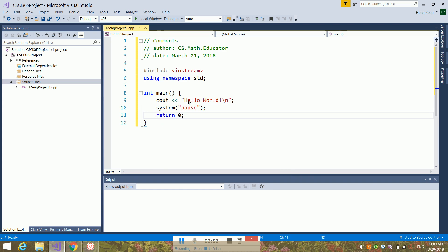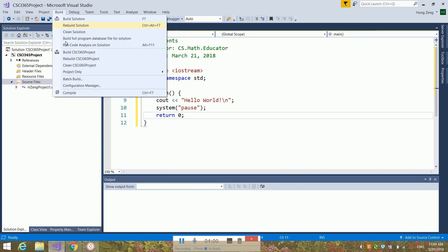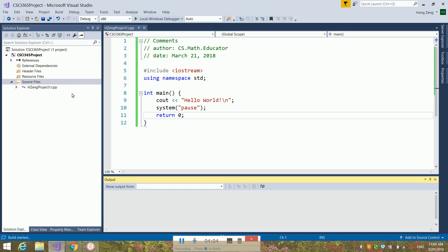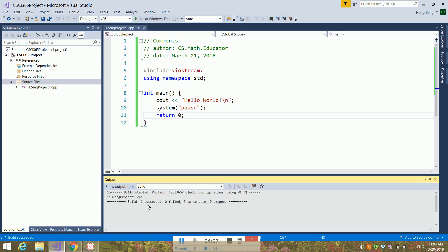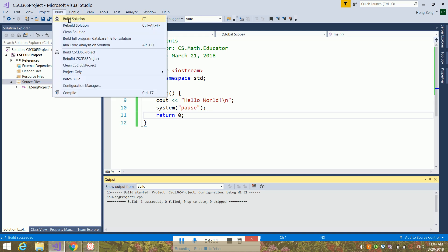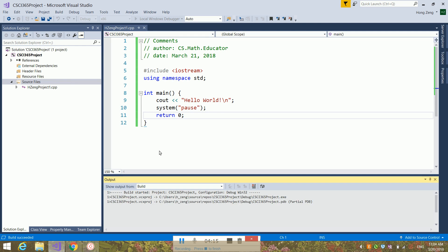Now you have finished your project. Notice you have two ways to run it. One way is to go to Build and use the compile option — you can compile it first. Compile successfully. Then you can build the solution, and then you can run it.